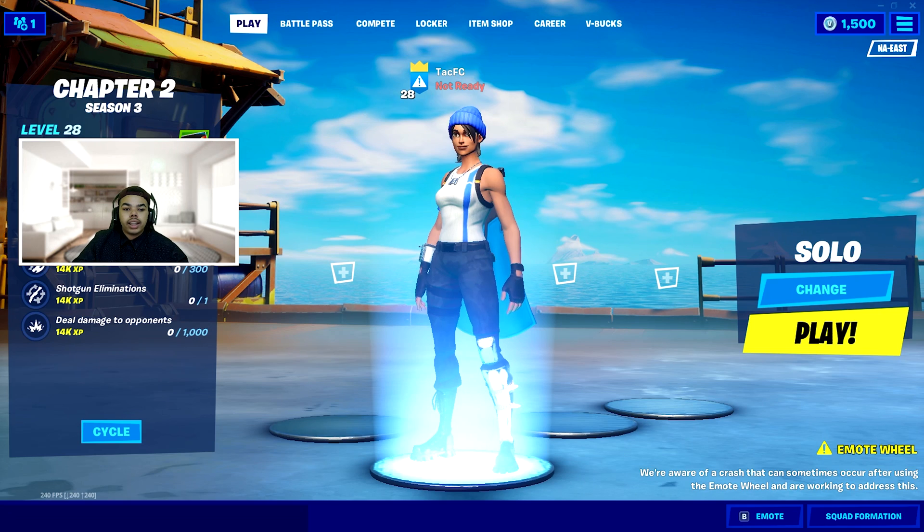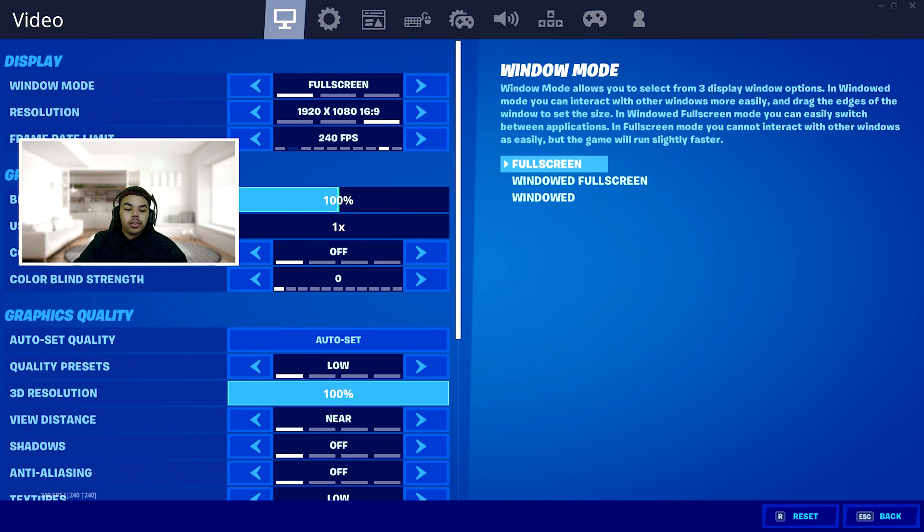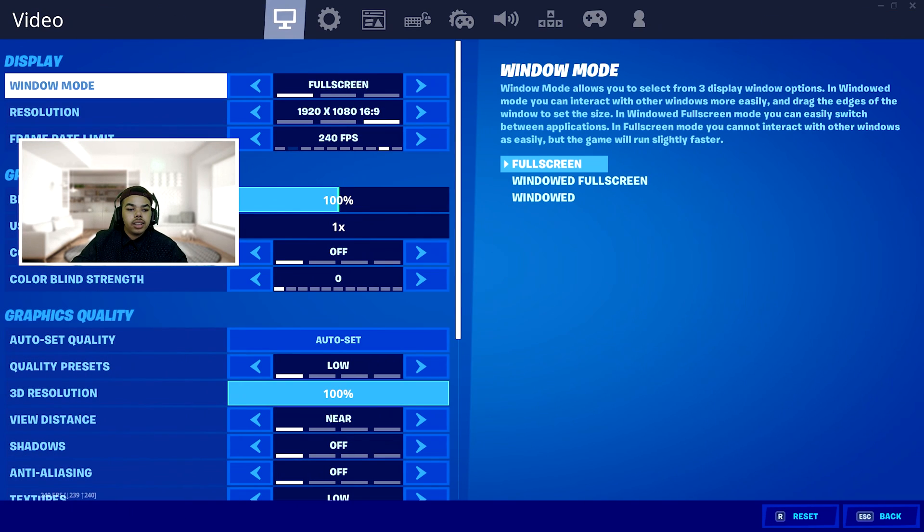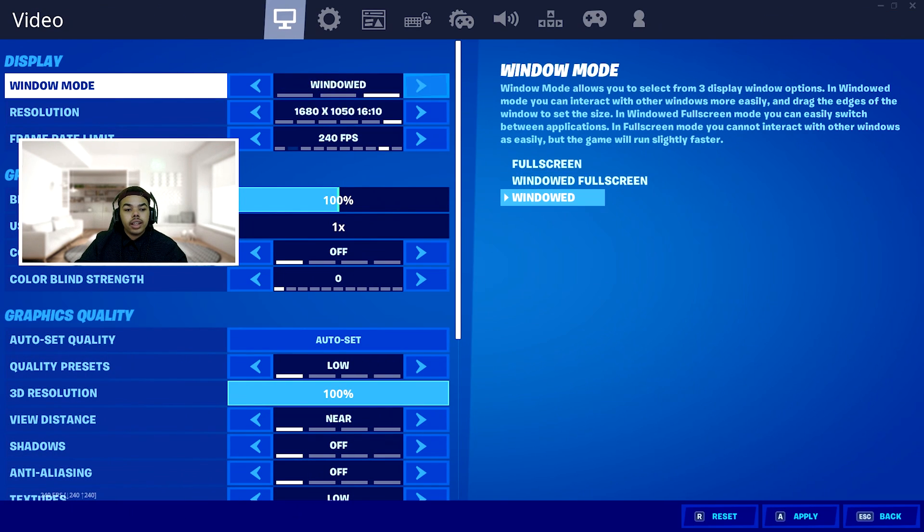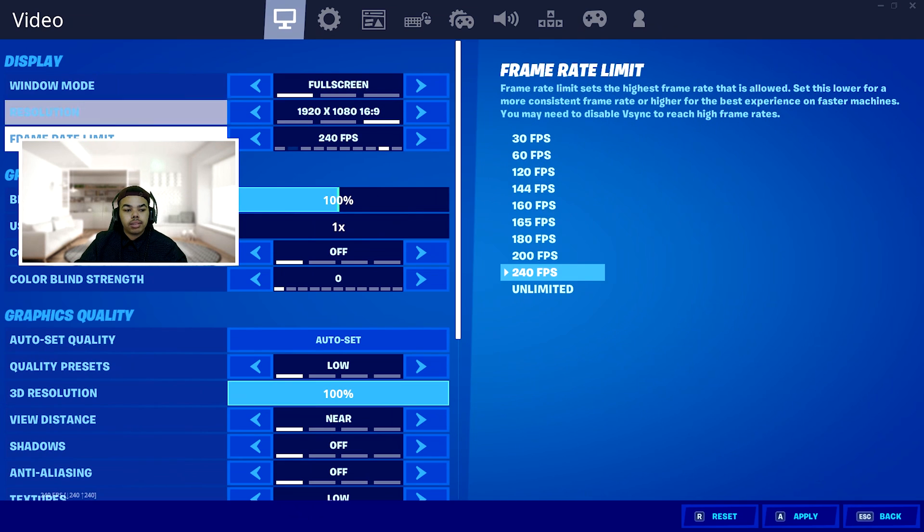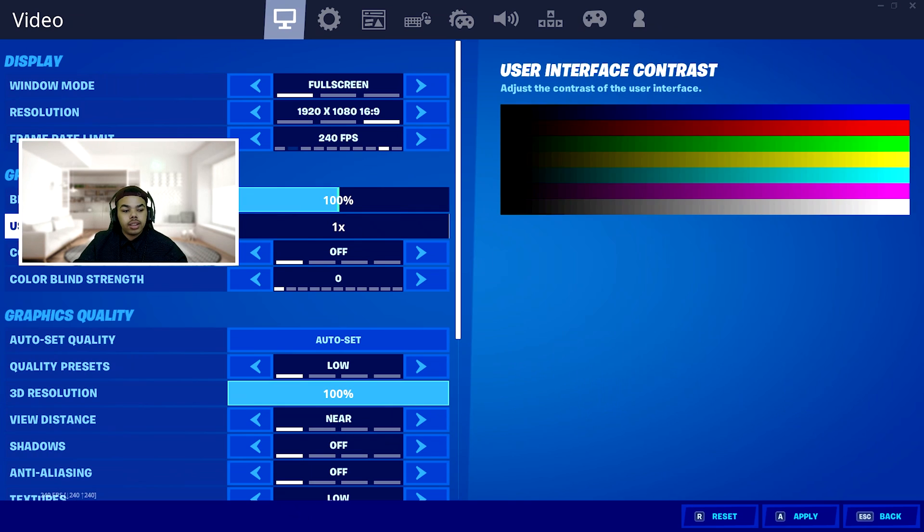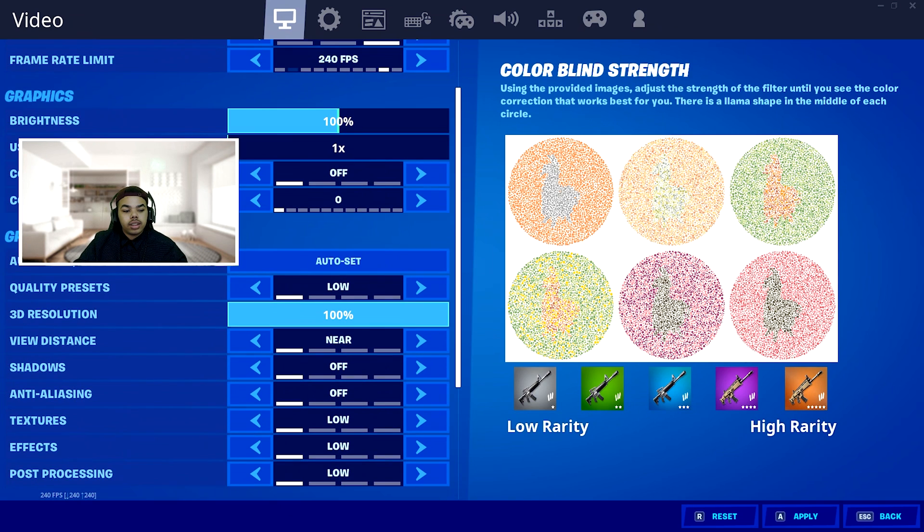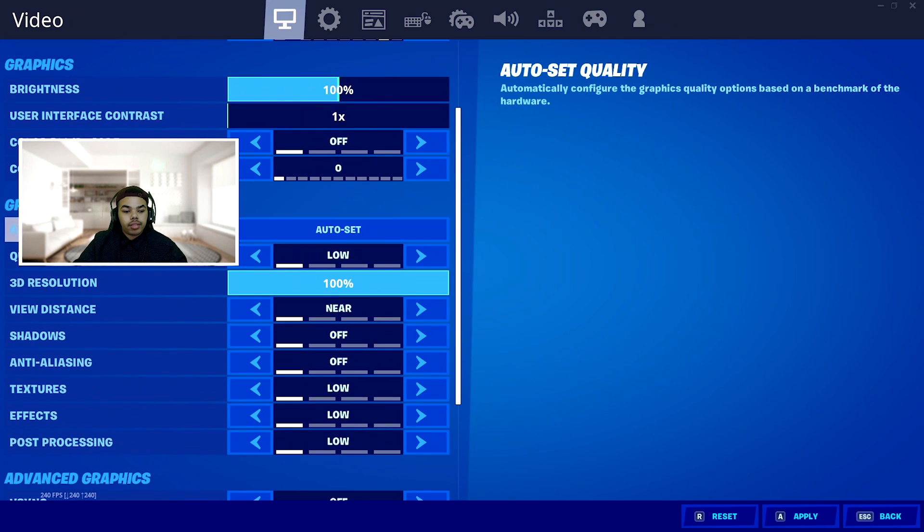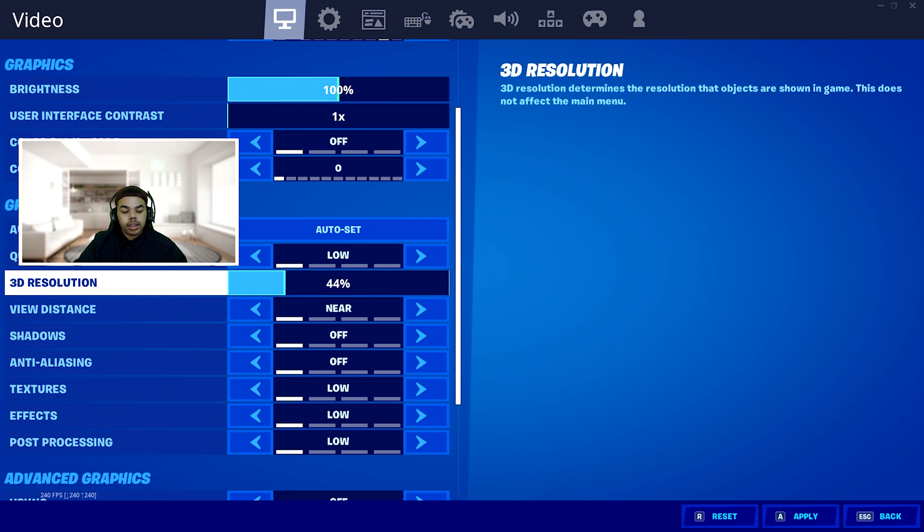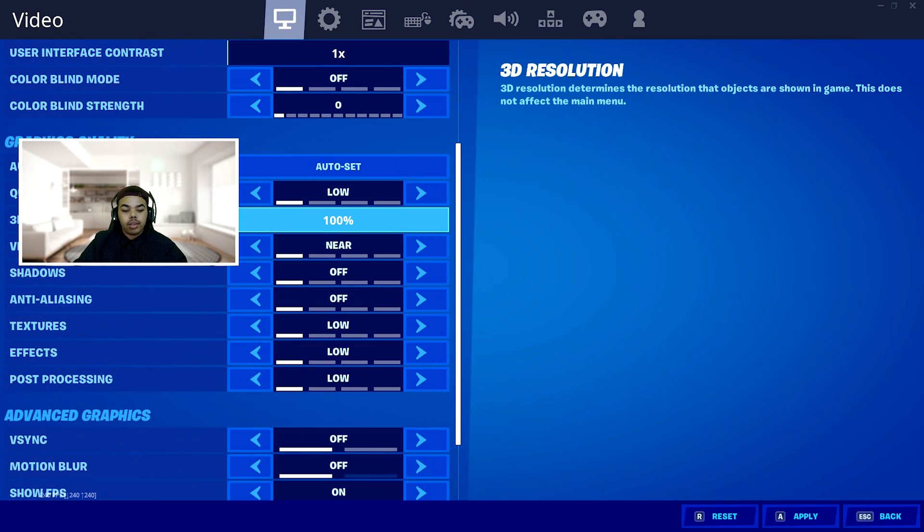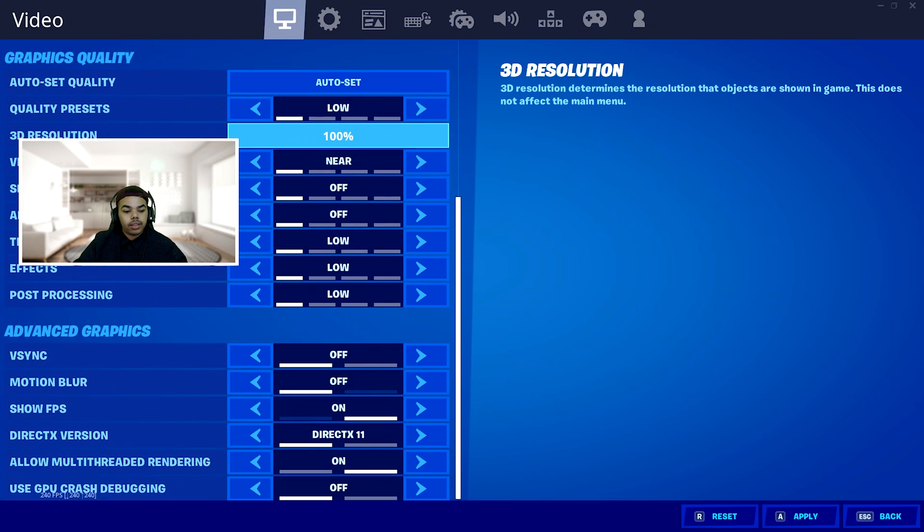Once you're on Fortnite, go ahead and click the start button, go to settings, and go to your video settings. Go ahead and turn your game on full screen 1920 by 1080. Cap your FPS at your monitor refresh rate, and then go down to graphics quality. Turn that on the very lowest possible on the preset, and then just turn up your 3D resolution.